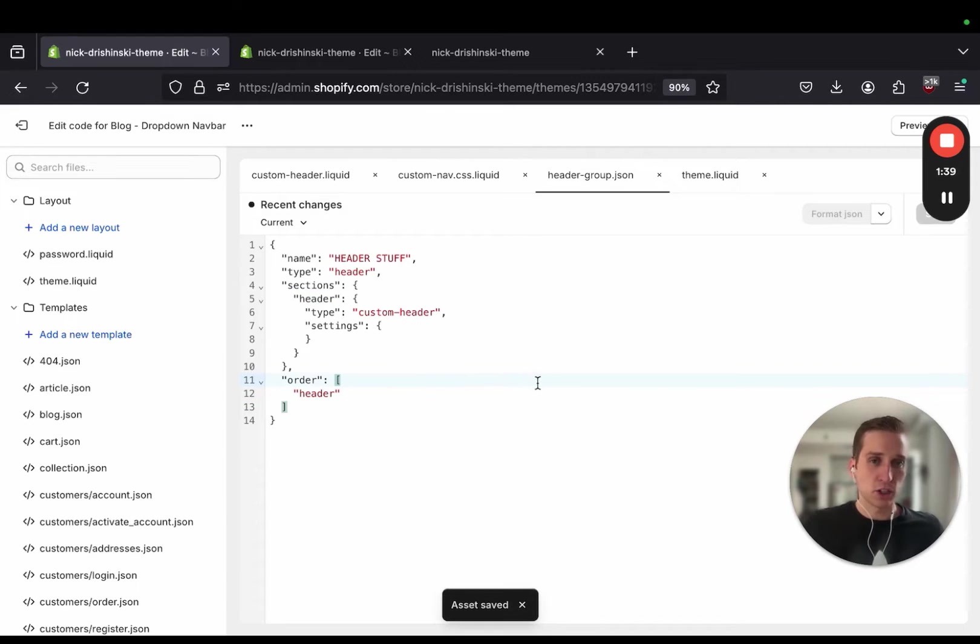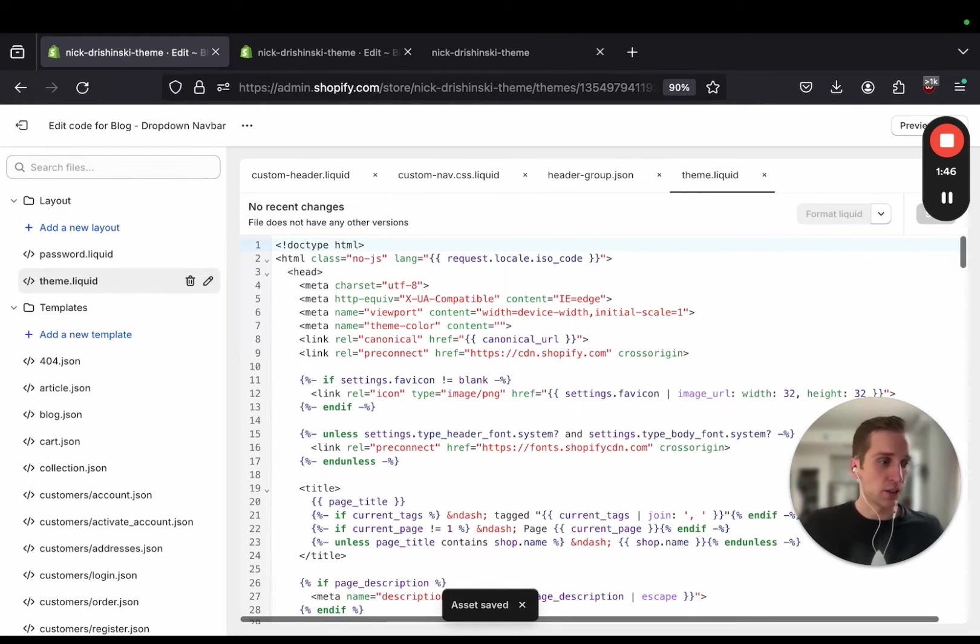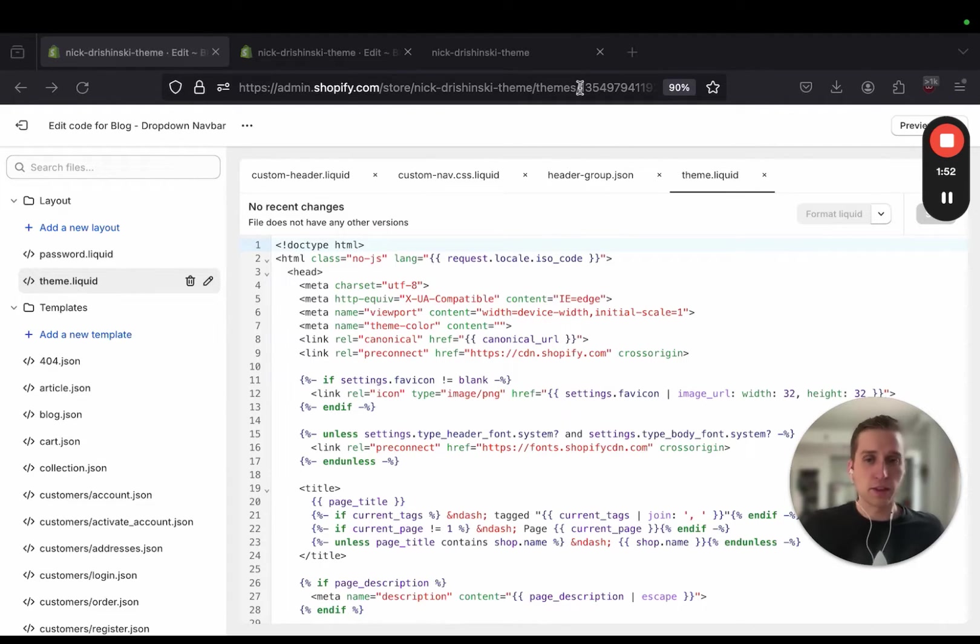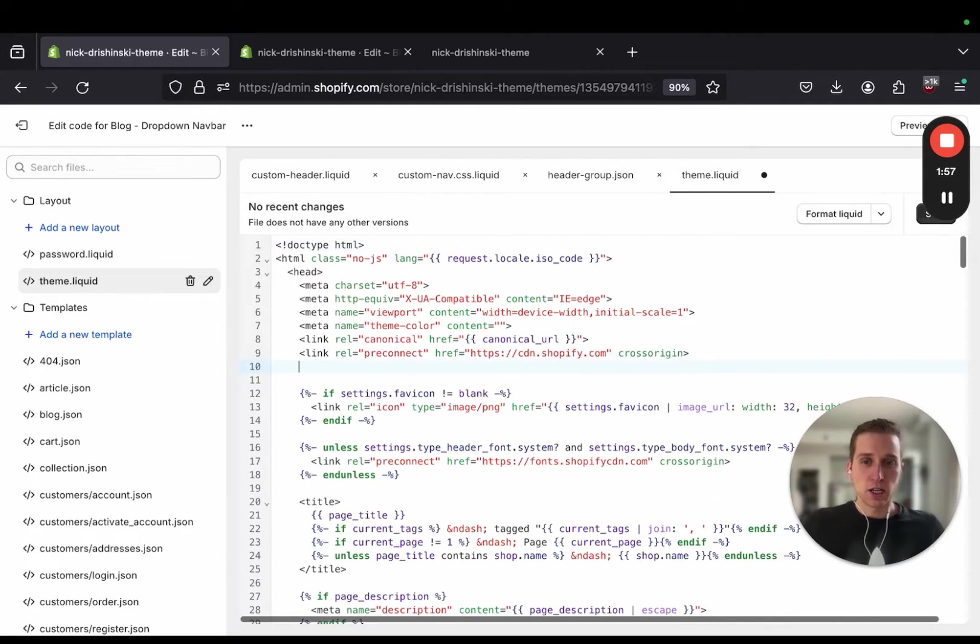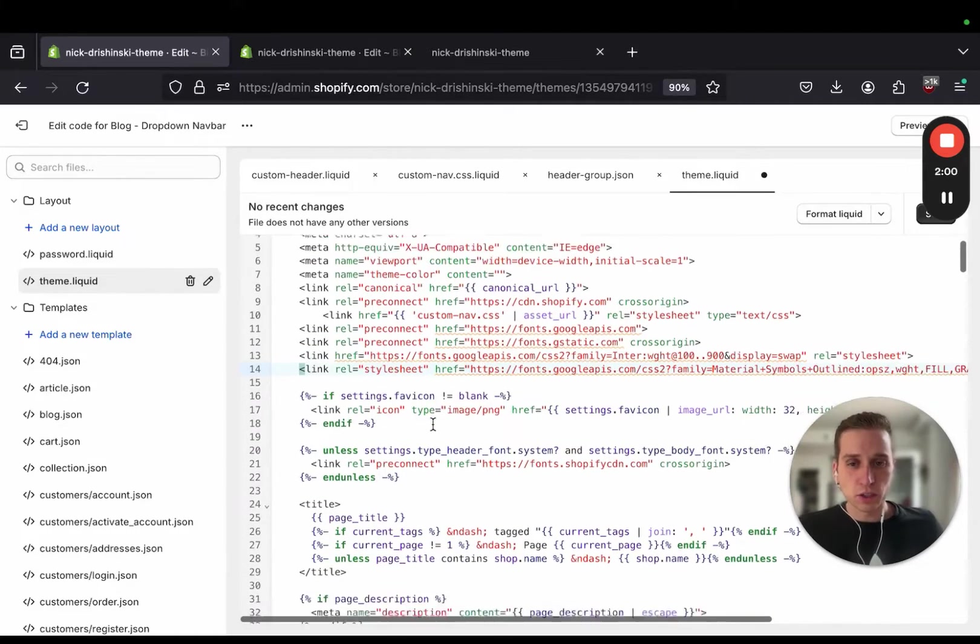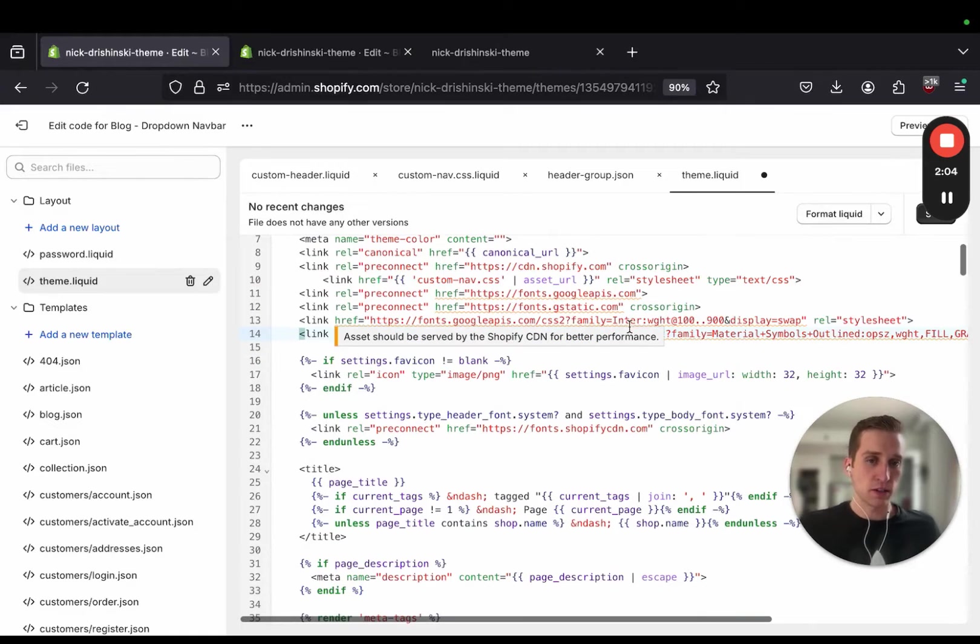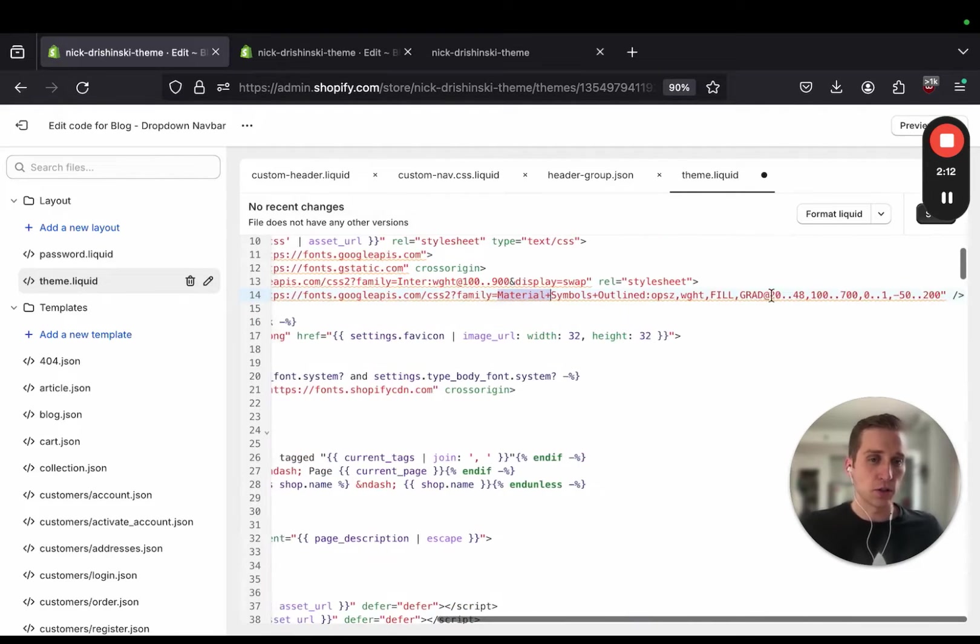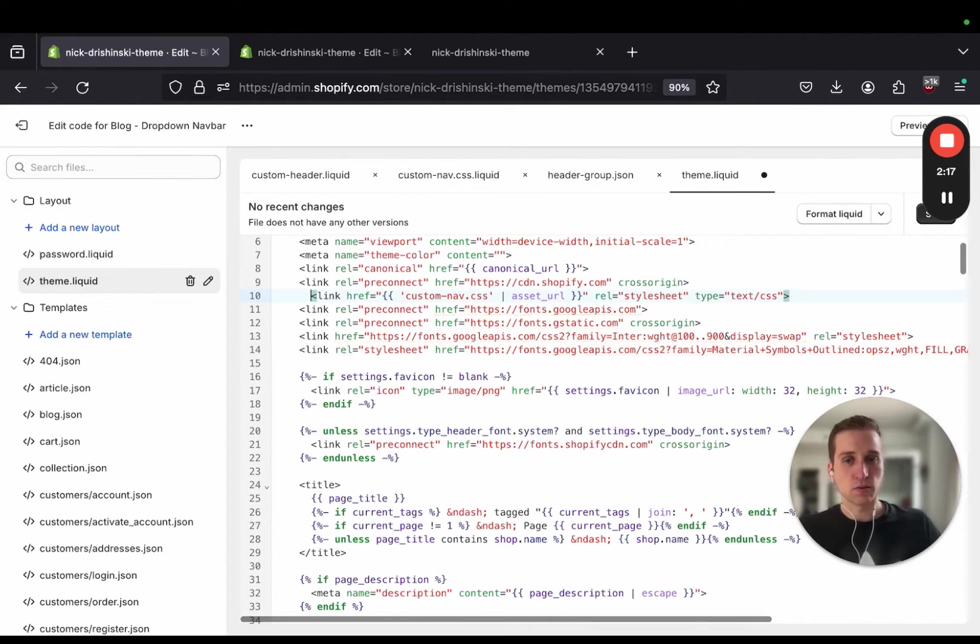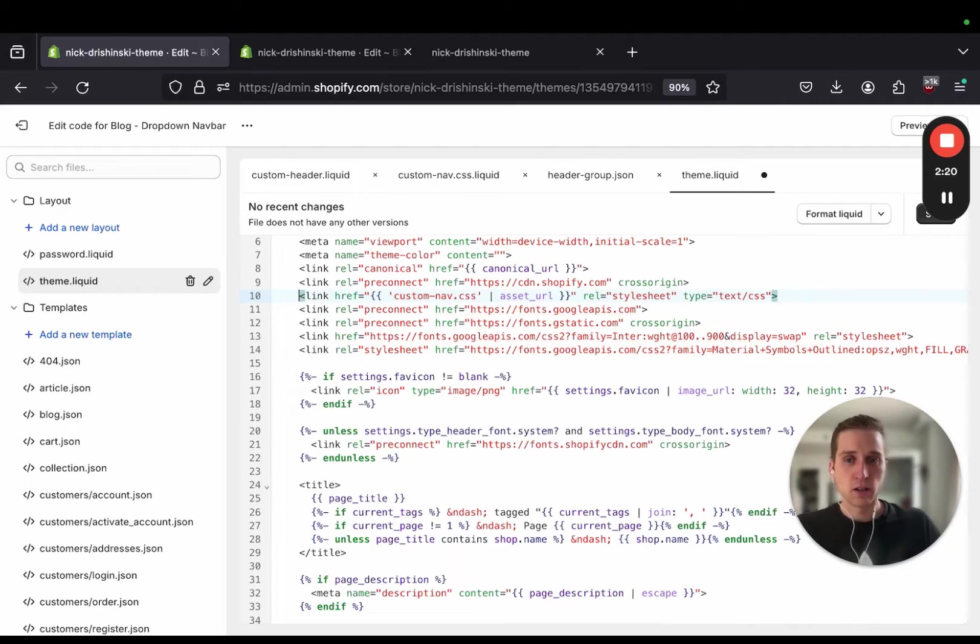Now with all that configuration out of the way let's go to our theme.liquid and we're going to add a couple scripts here. All this code is going to be available in the GitHub link in the description of this video. So what are these scripts? Well some of them are for the font family I'm going to use called Enter from Google Fonts and then the other one is for the Google icons. And then lastly we have this custom CSS file being referenced. This is the file we just created here.